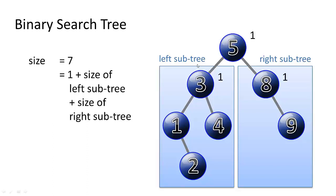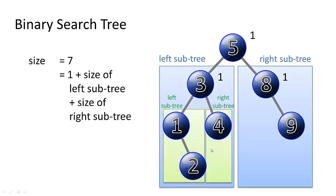Then what we might want to do is drill further into these subtrees. The size of the left subtree, we could say, is one for this three node, which is kind of the root node of the left subtree, one plus the size of its two subtrees.